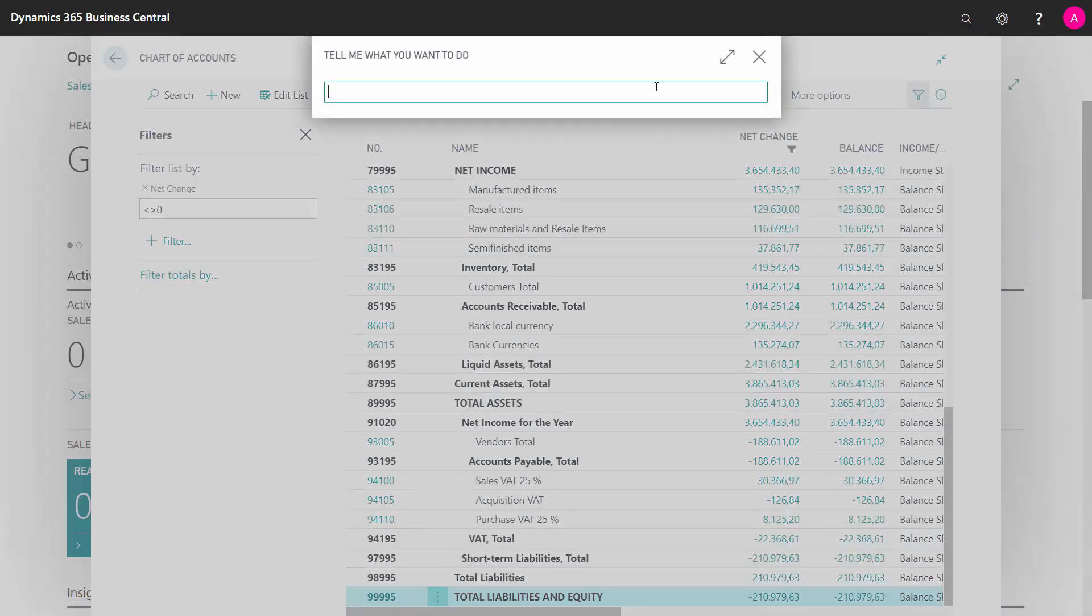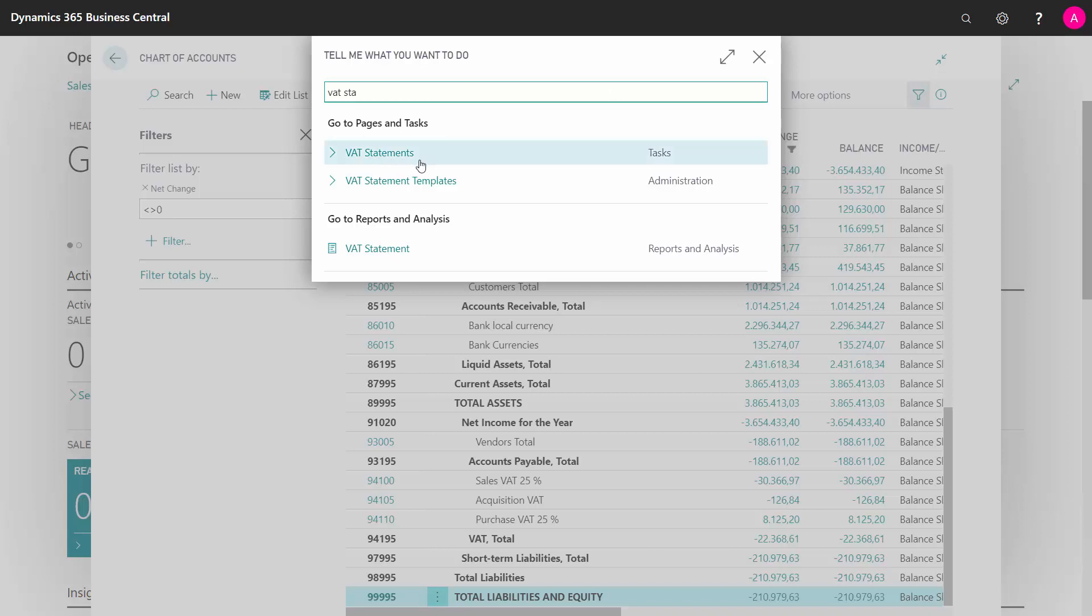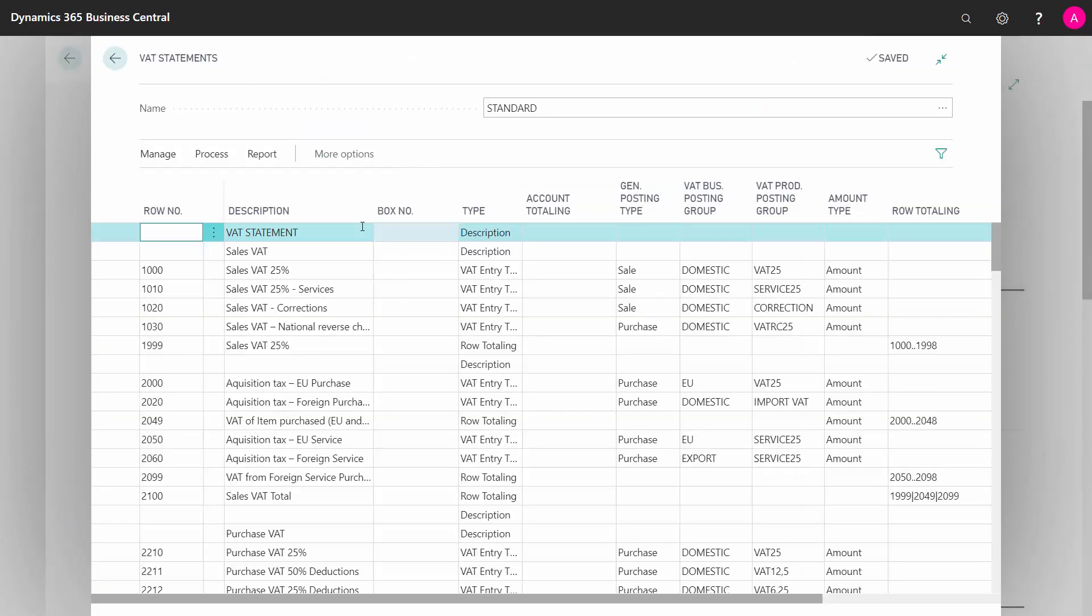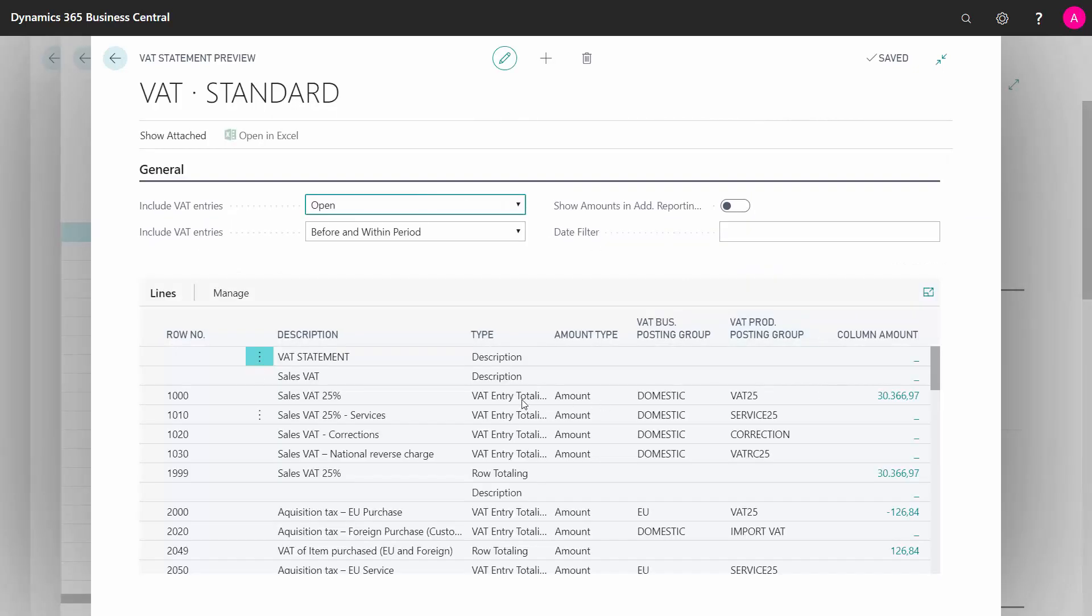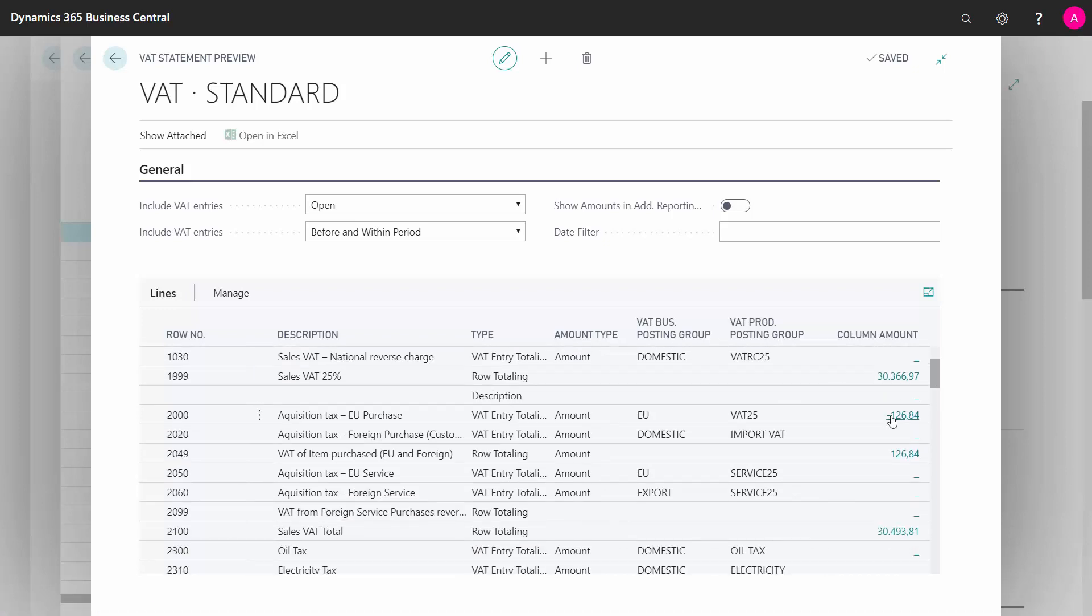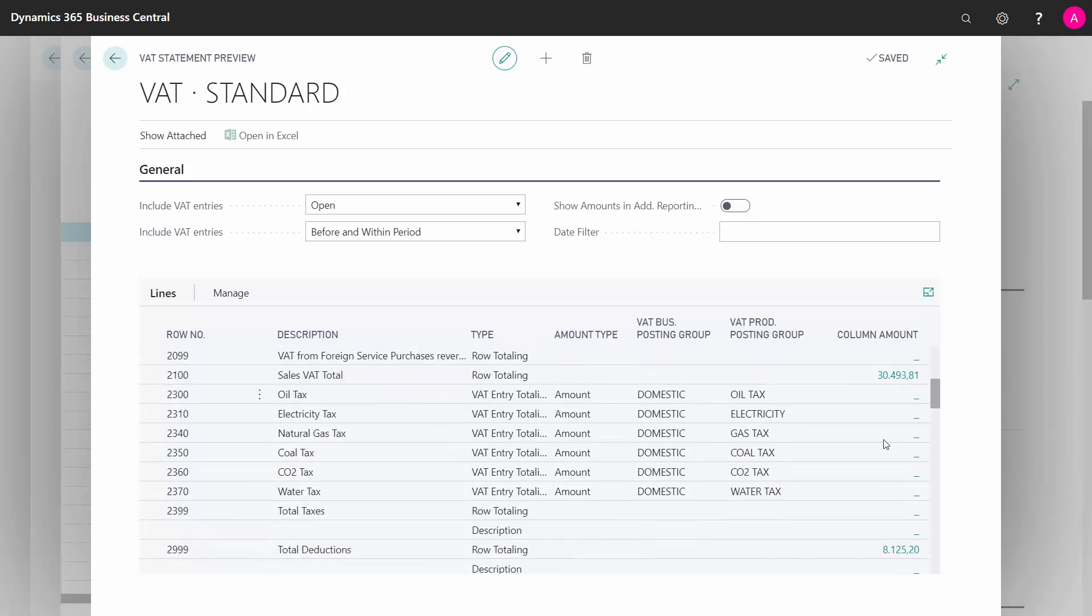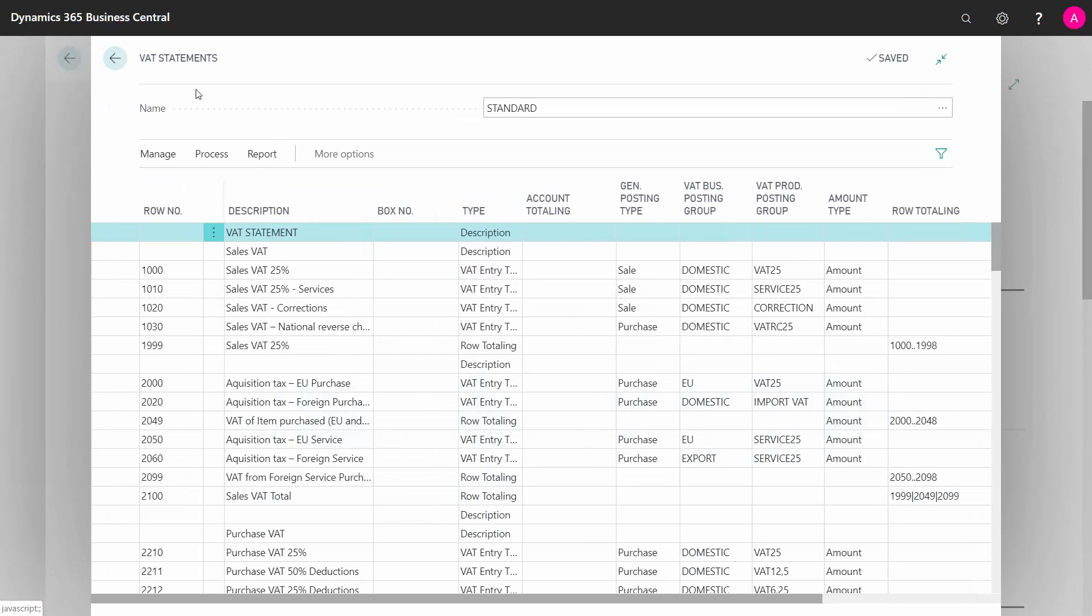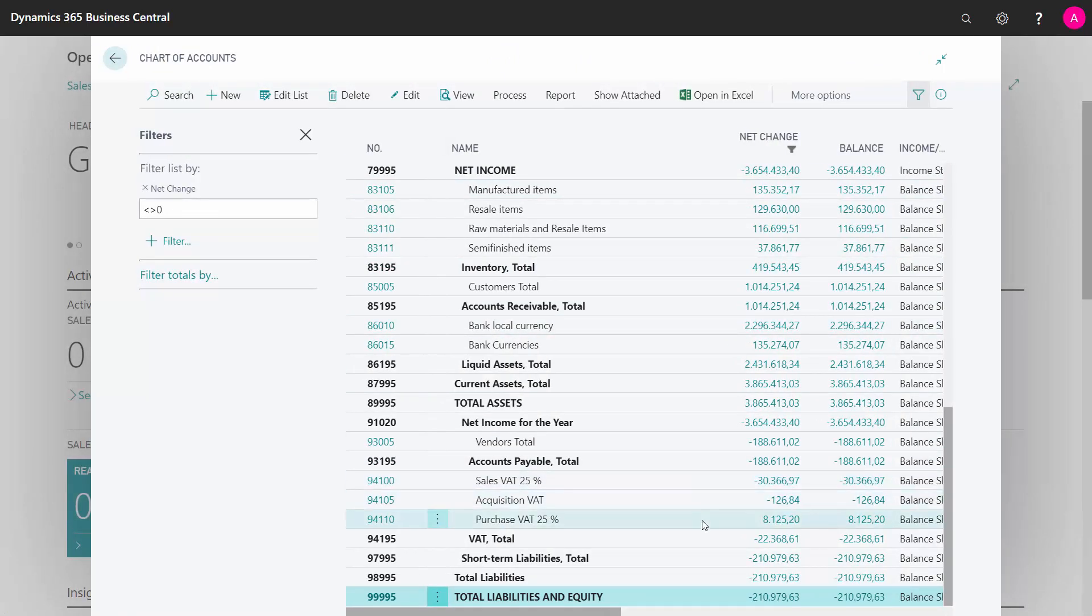And I'll do that from my VAT statement. And in my VAT statement, I have my preview, so I can preview all my open VAT entries. I can see my sales VAT should be 30,366, my acquisition tax 126.84, and my total purchase in here, my deductions 8,125, and I can reconcile those figures into my chart of accounts here in the VAT section. So everything is correct, and I can open my Business Central and start working.